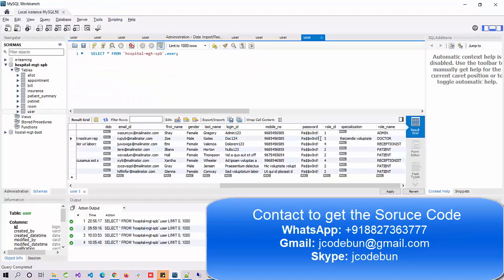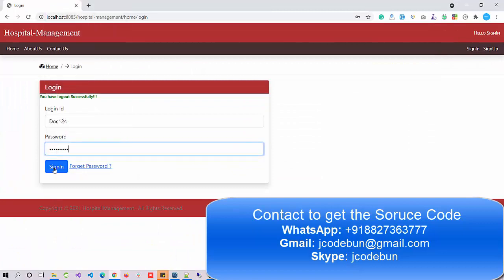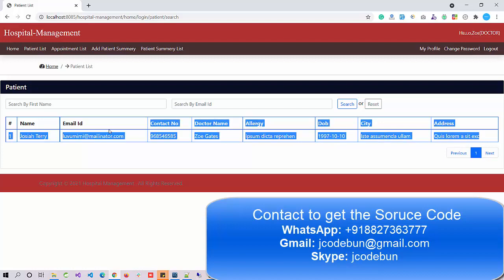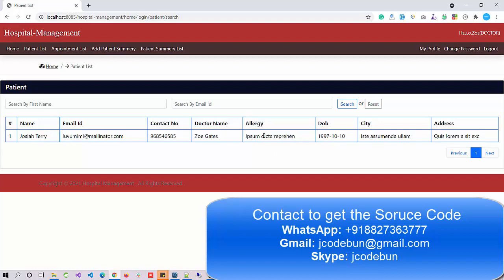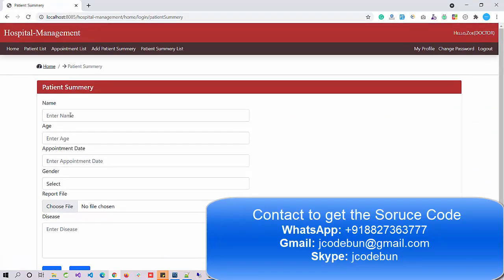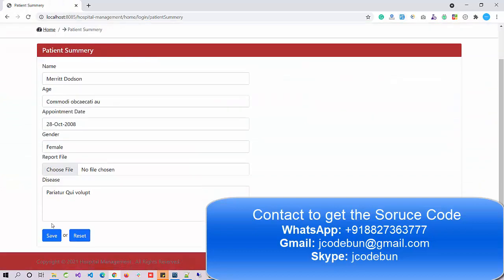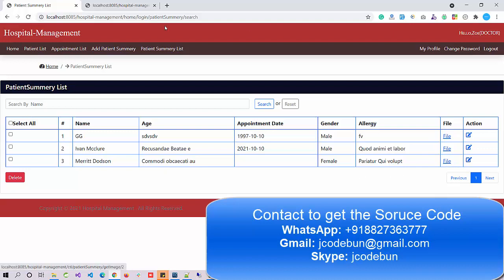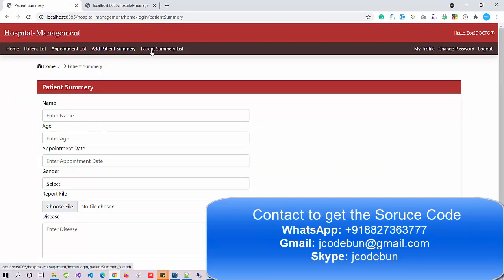Signing in as a doctor, the doctor can check the list of patients but does not have access to edit or delete records. The doctor can check the appointment list scheduled for them, add a patient summary — for example, entering treatment details for a patient visit — and view that summary. There's also a file section where uploaded documents like X-ray reports are displayed, and the doctor can edit and update these reports.